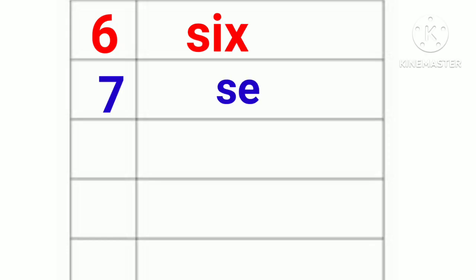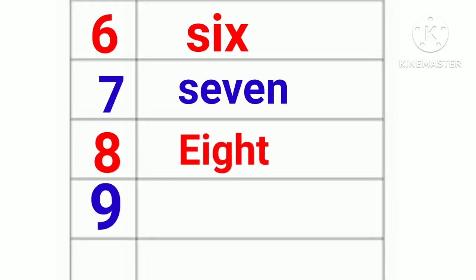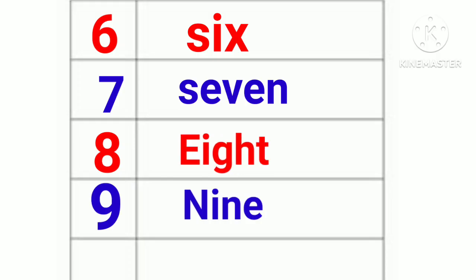7. S-E-V-E-N. Seven. 8. E-I-G-H-T. Eight. 9. N-I-N-E. Nine.